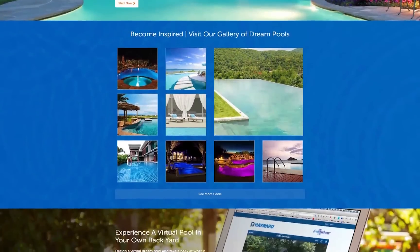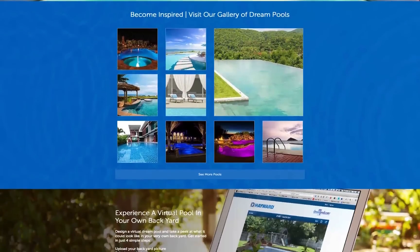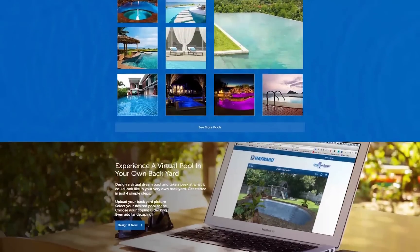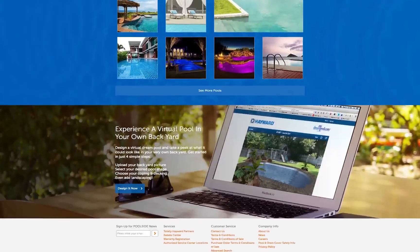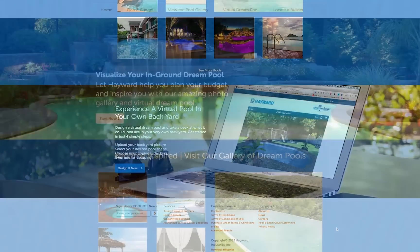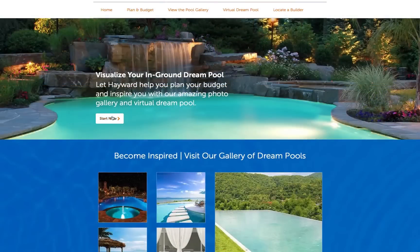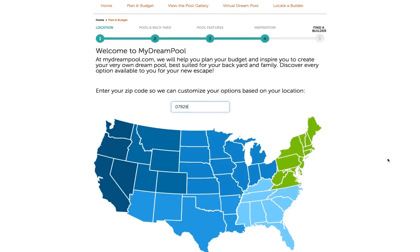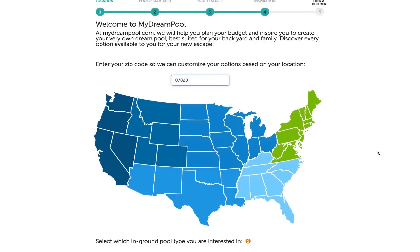When visiting MyDreamPool.com, you can learn all about the features a dream pool may have. You can begin by visualizing your in-ground dream pool. Enter your zip code so we can customize your pool options based on your location, then select which in-ground pool type you are interested in.